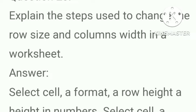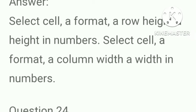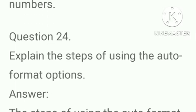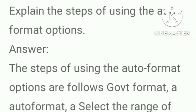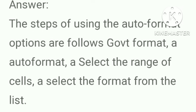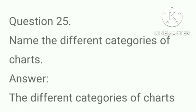Explain the steps used to change the row size and columns width in a worksheet. Answer, select cell, format, row height, height in numbers. Select cell, format, column width, width in number. Explain the steps of using the auto format option. Answer, the steps of using the auto format options are as follows: go to format, autoformat, select the range of cells, select the format from the list.